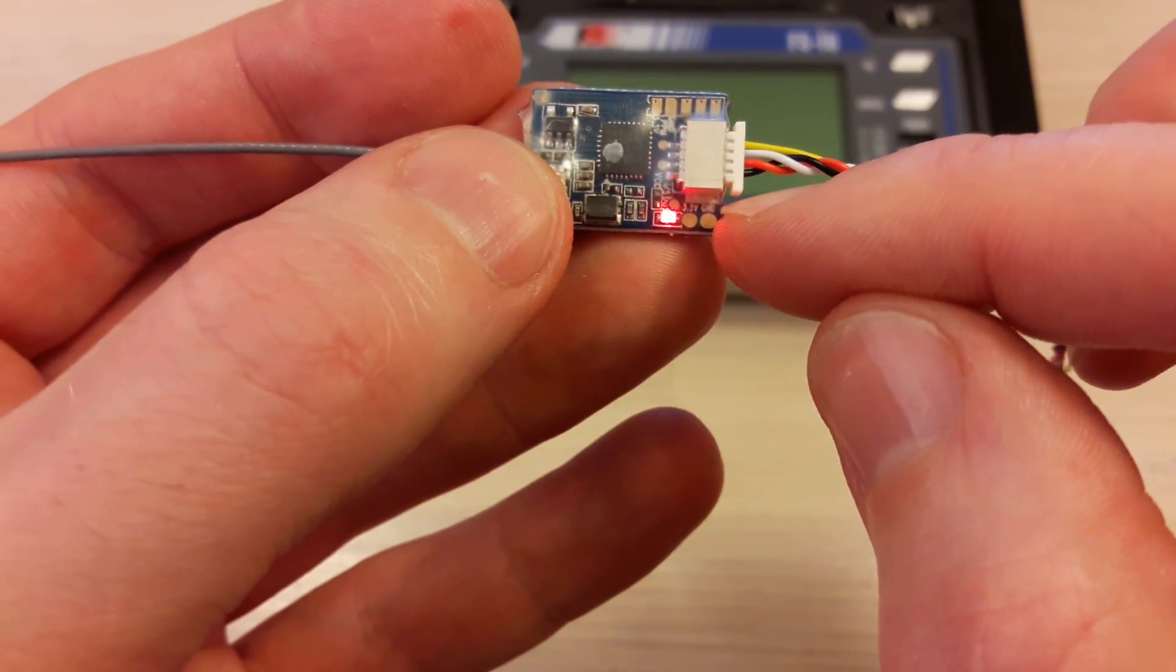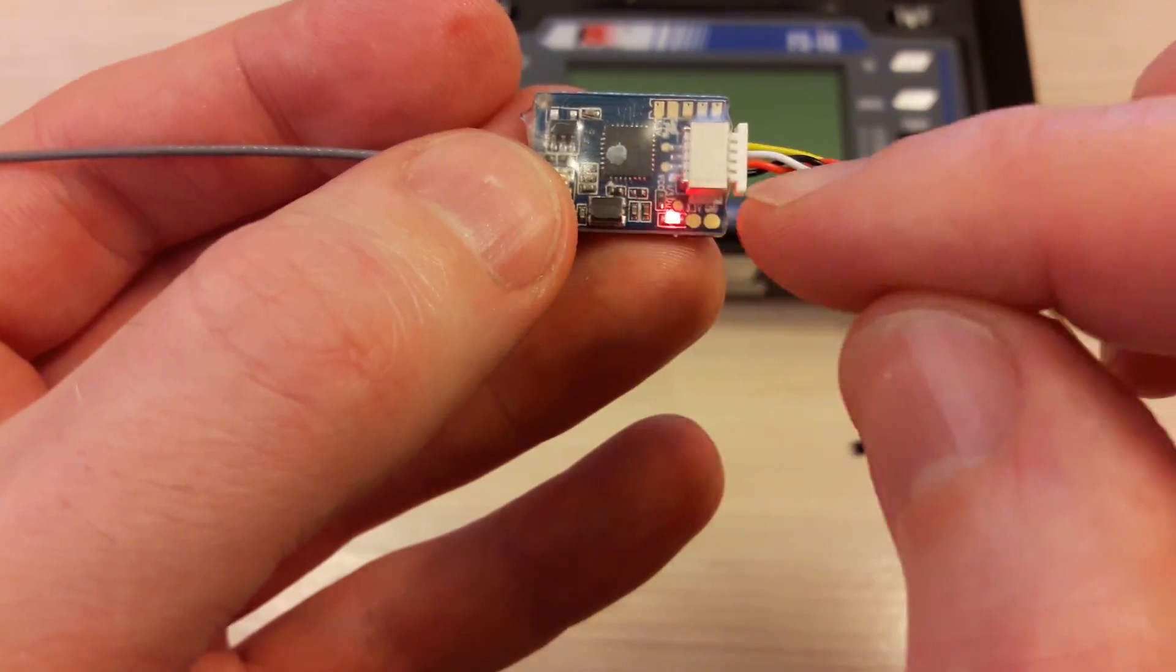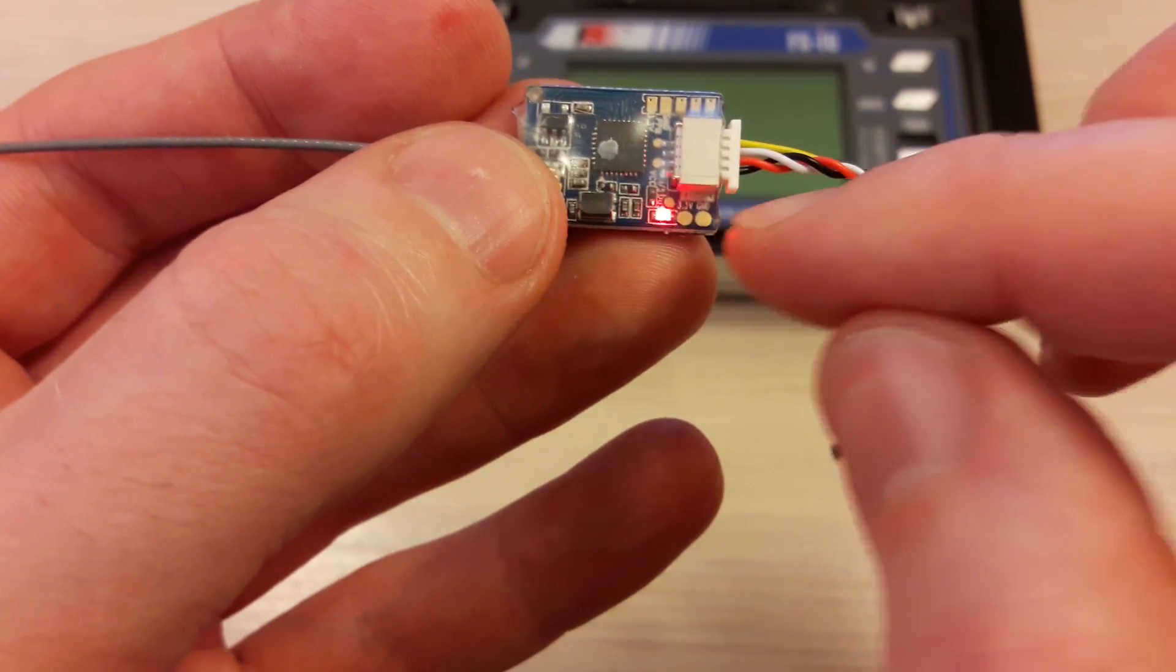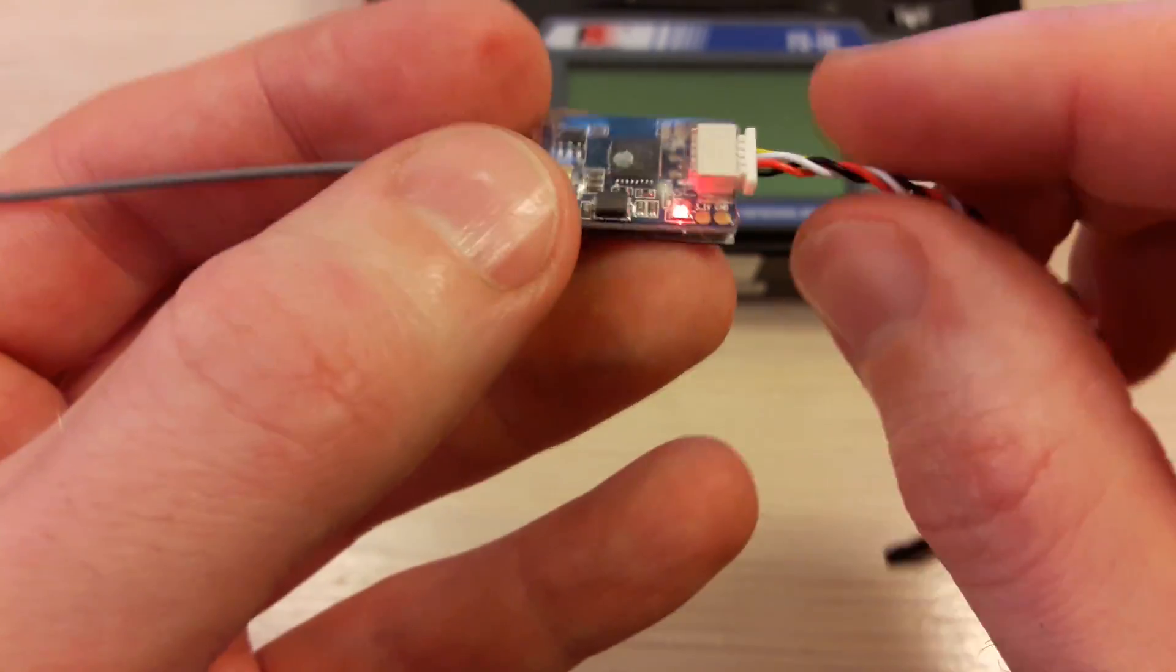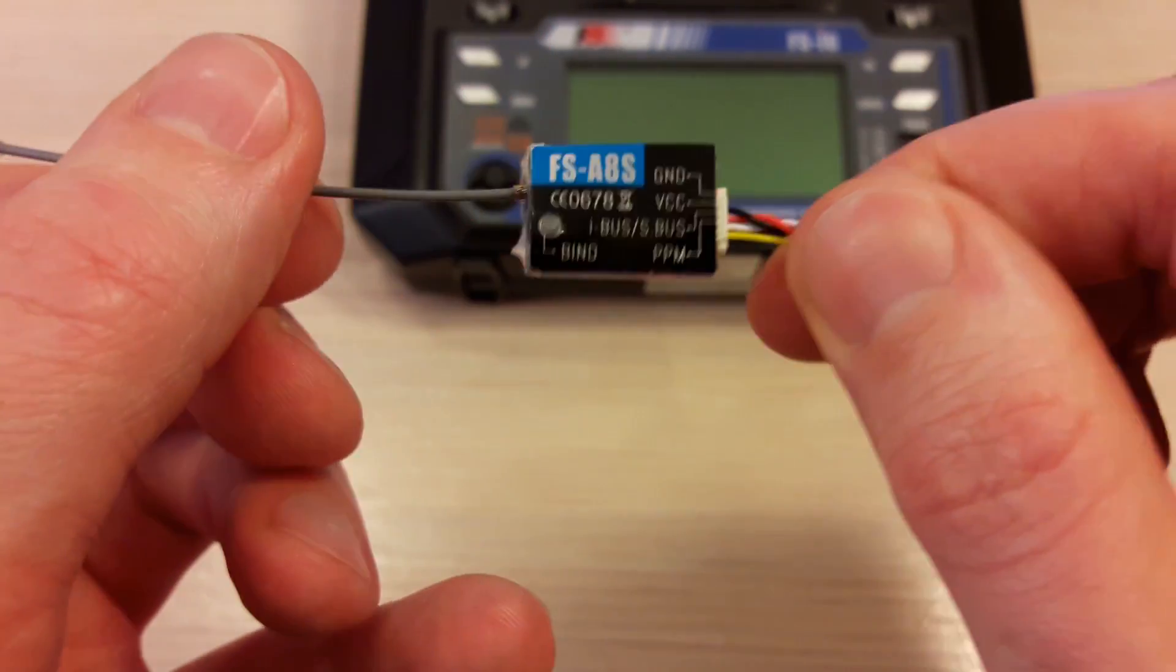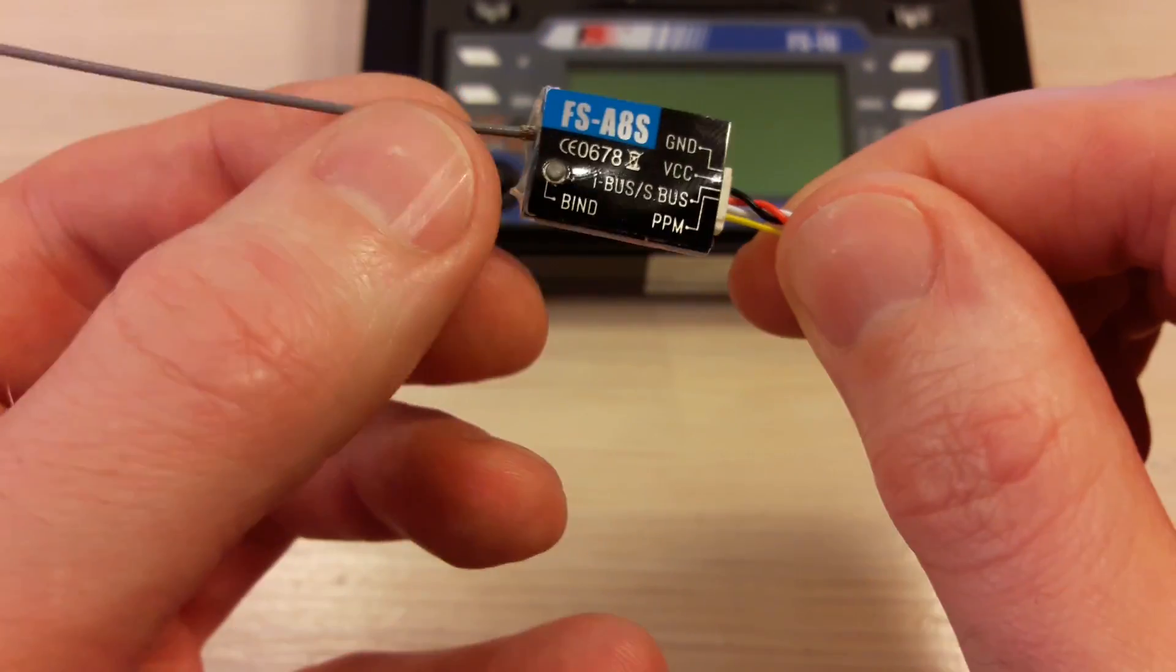Now your LED is blinking fast. It means it is in binding mode.